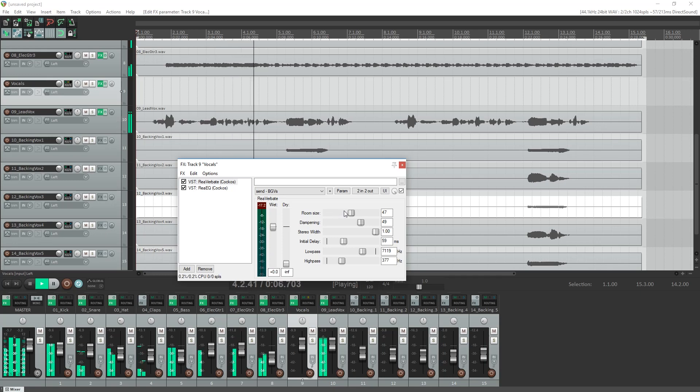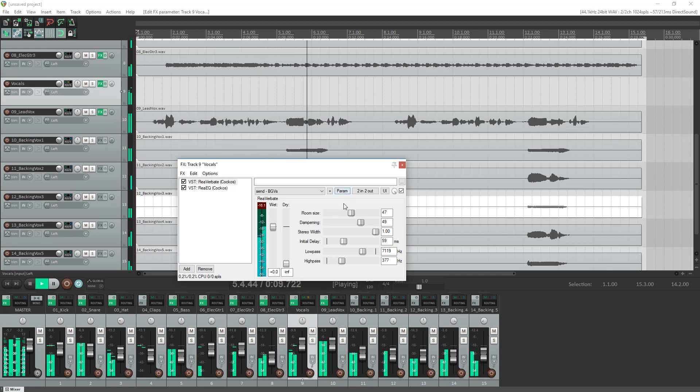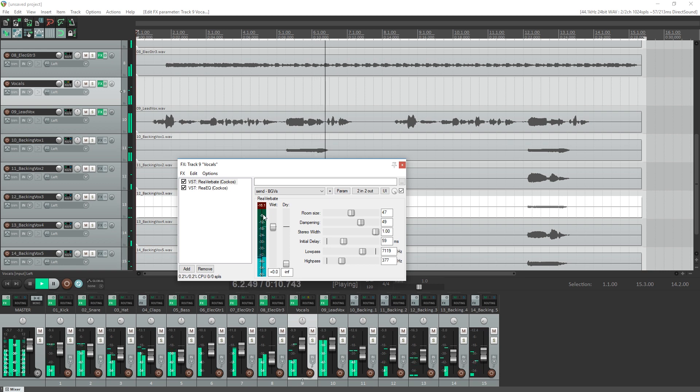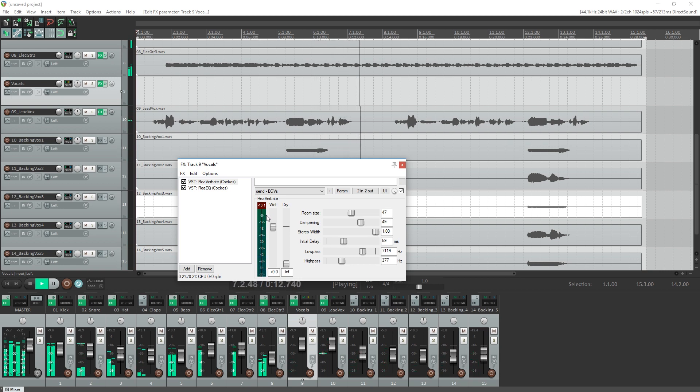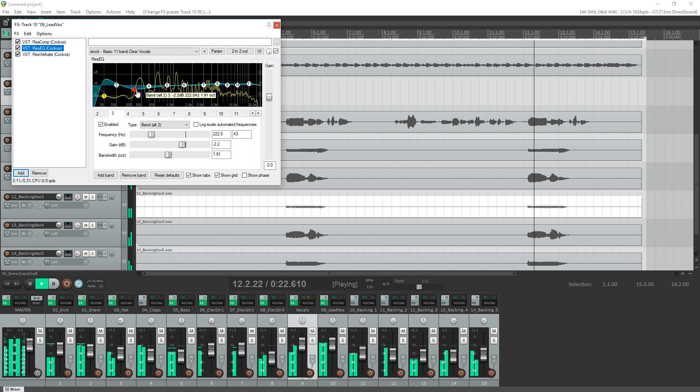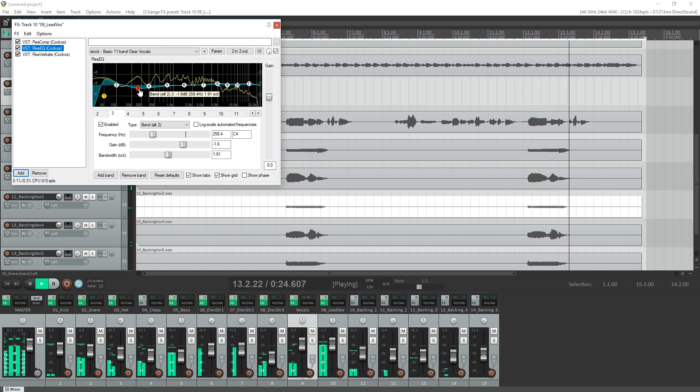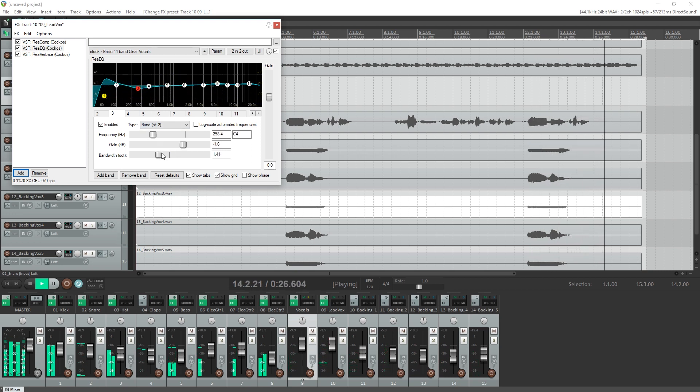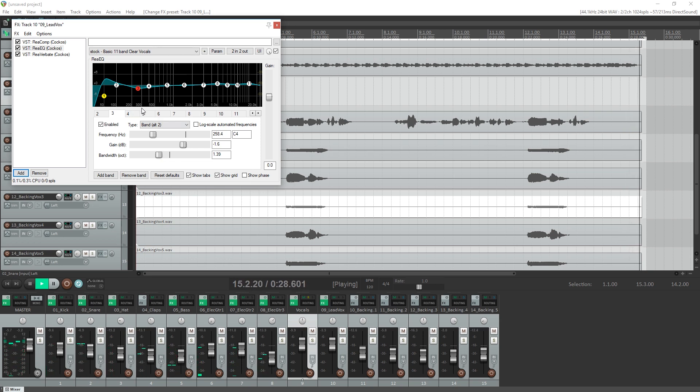Hey guys, today we're going to go over Reaper, which is a cheap yet fully equipped digital audio workstation for Windows and Mac. Reaper is fully capable of some advanced audio production with support for audio and MIDI. There's also a lot of different effects available and even some options for virtual instruments to use with MIDI.